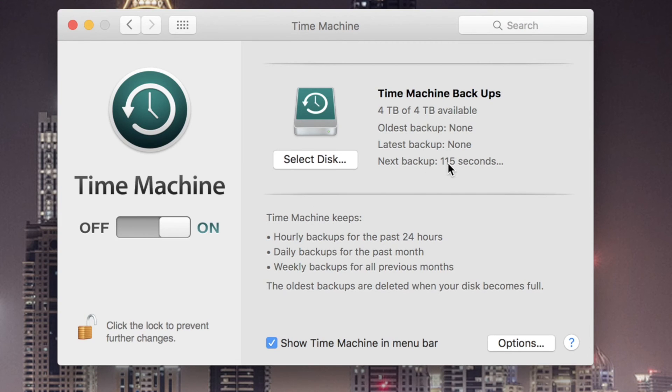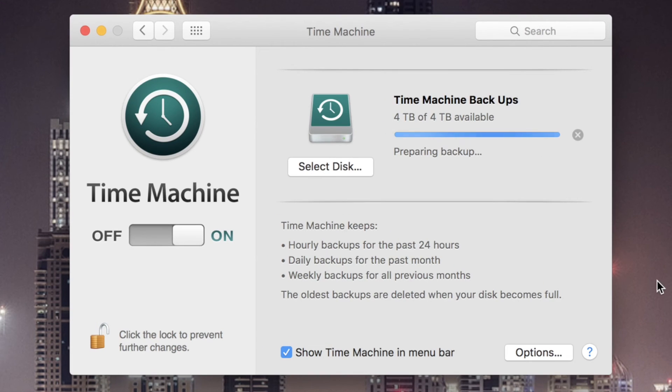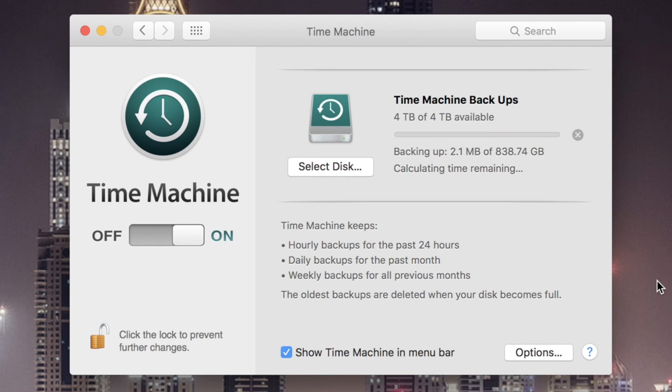You will then notice a countdown until the next backup. It will start preparing and the backup will begin. Pretty simple, eh?